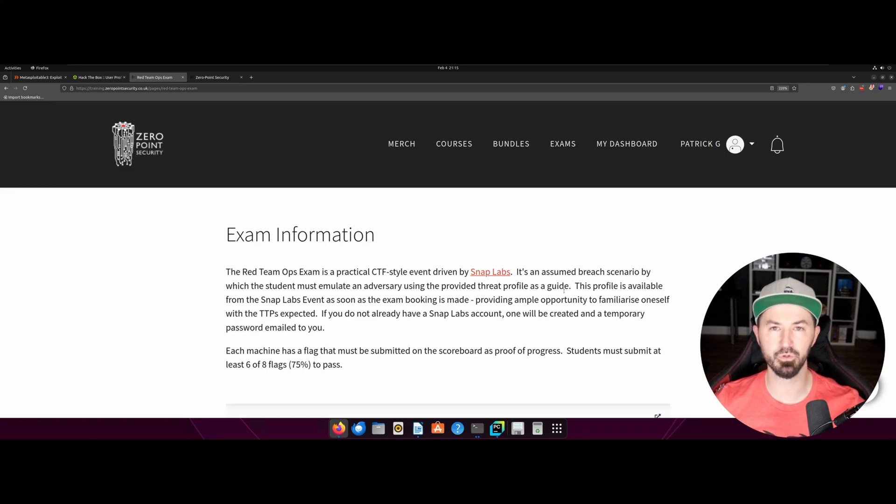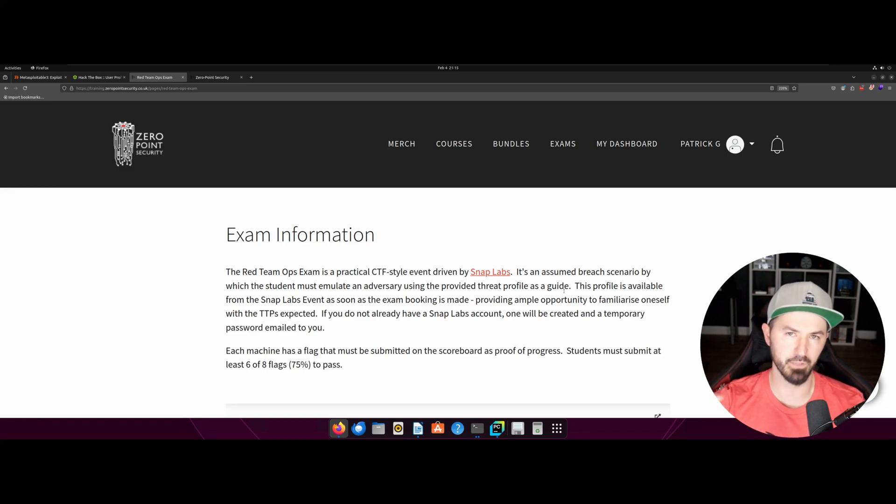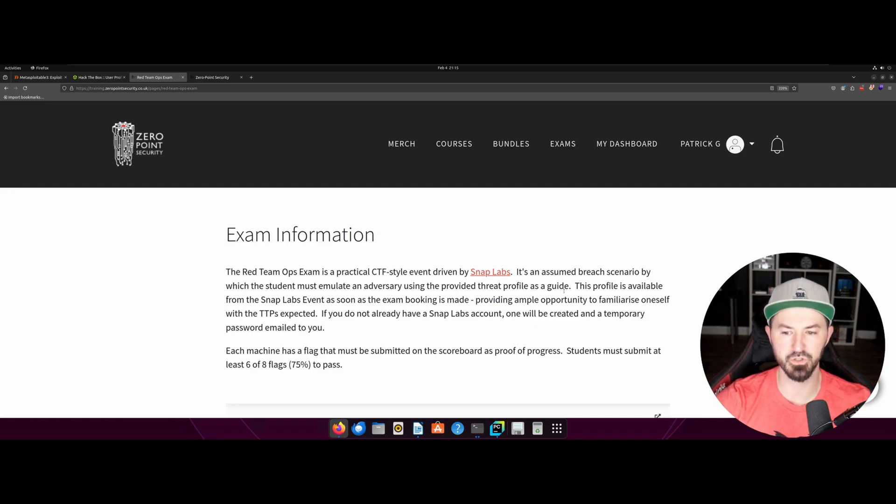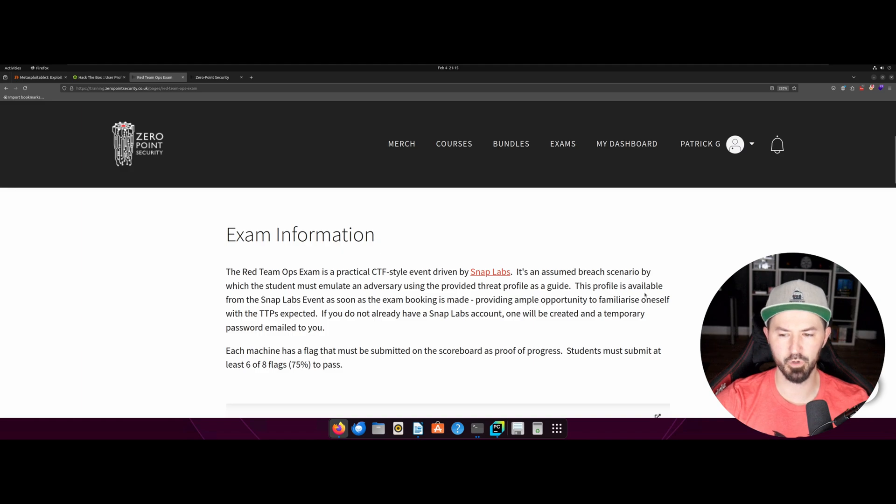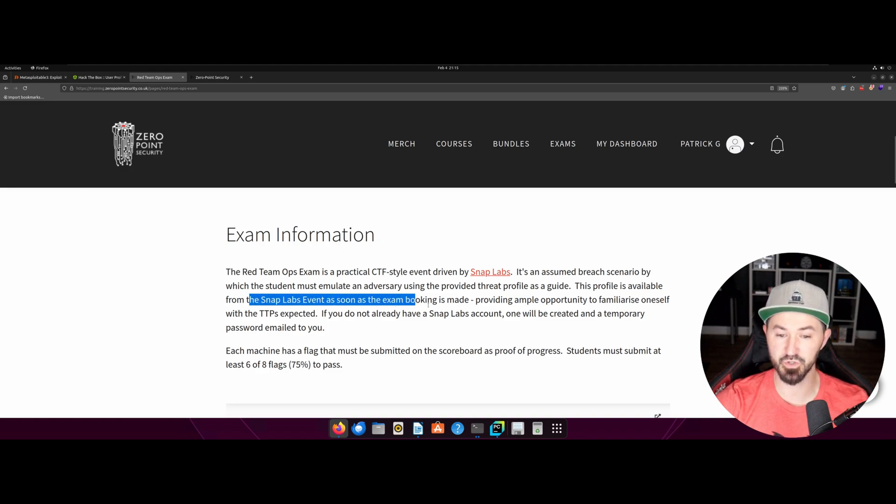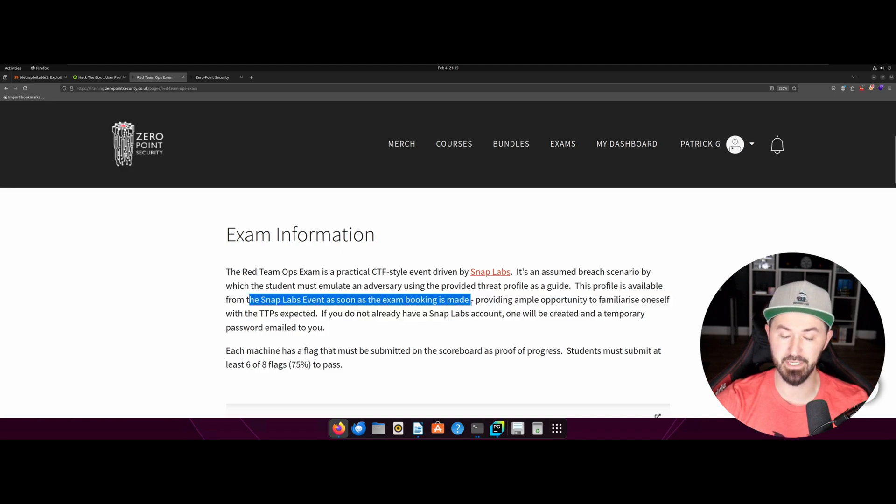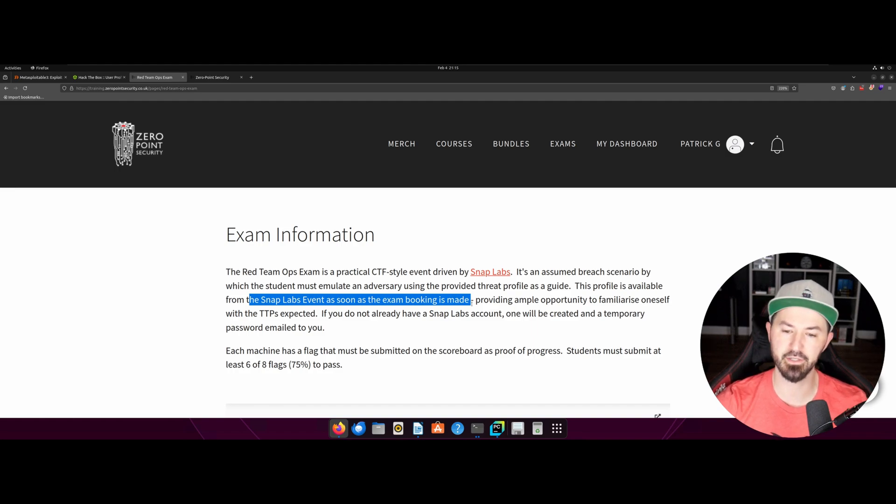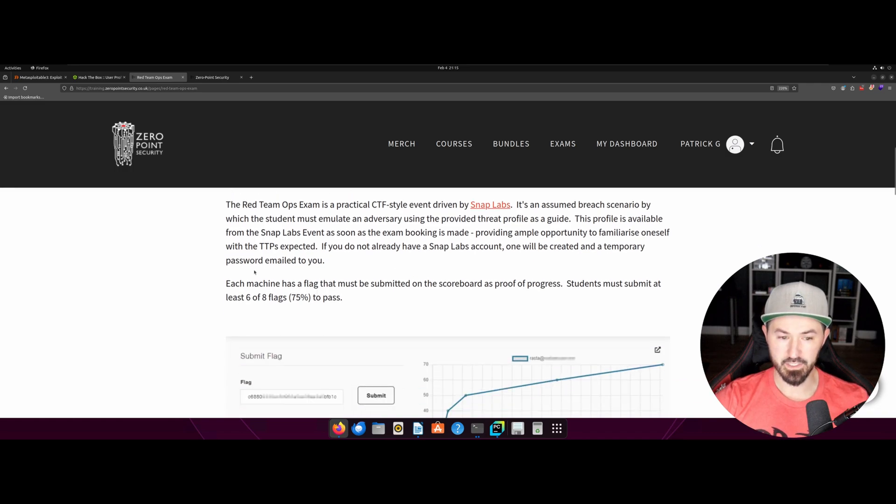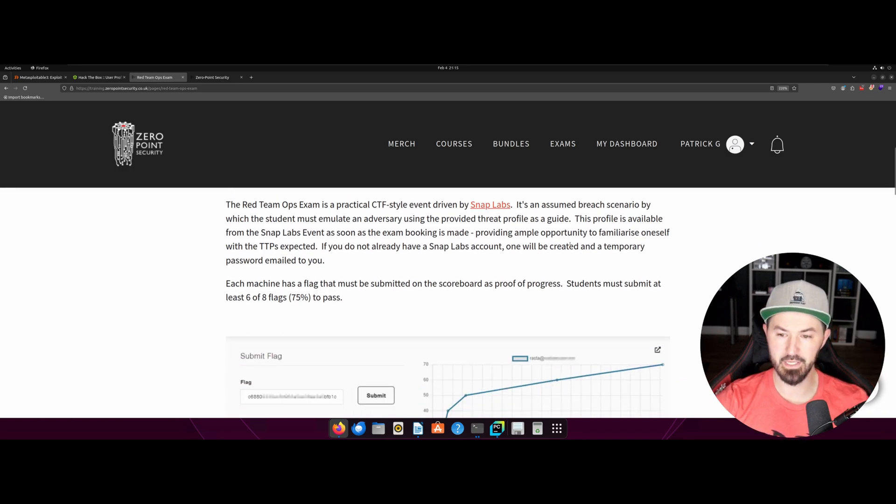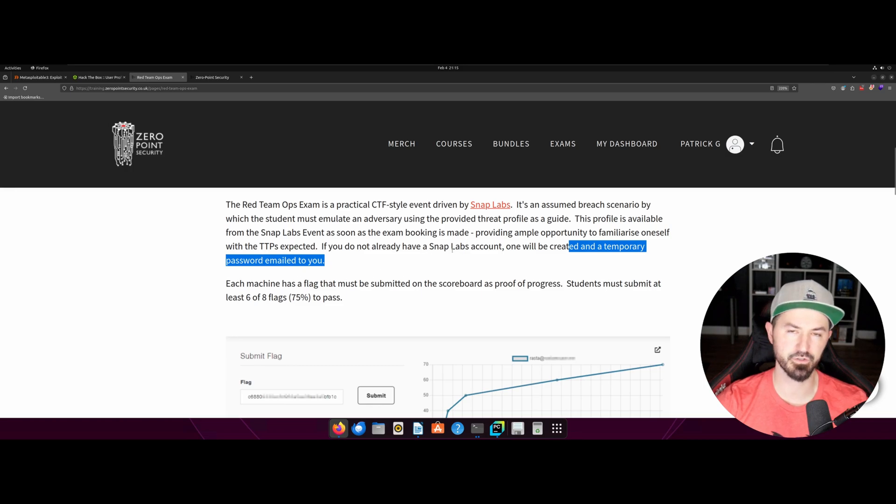So let's take a deep breath and the exam information. So obviously, you know, you guys can read this as well. So the red team ops exam is a practical CTF style event driven by SnapLabs. So that's pretty much like a cyber range. You have some machines and guacamole and you know, you have your different machines and you go to town. So it's an assume breach scenario by the student to emulate an adversary using the provided threat profile as a guide.